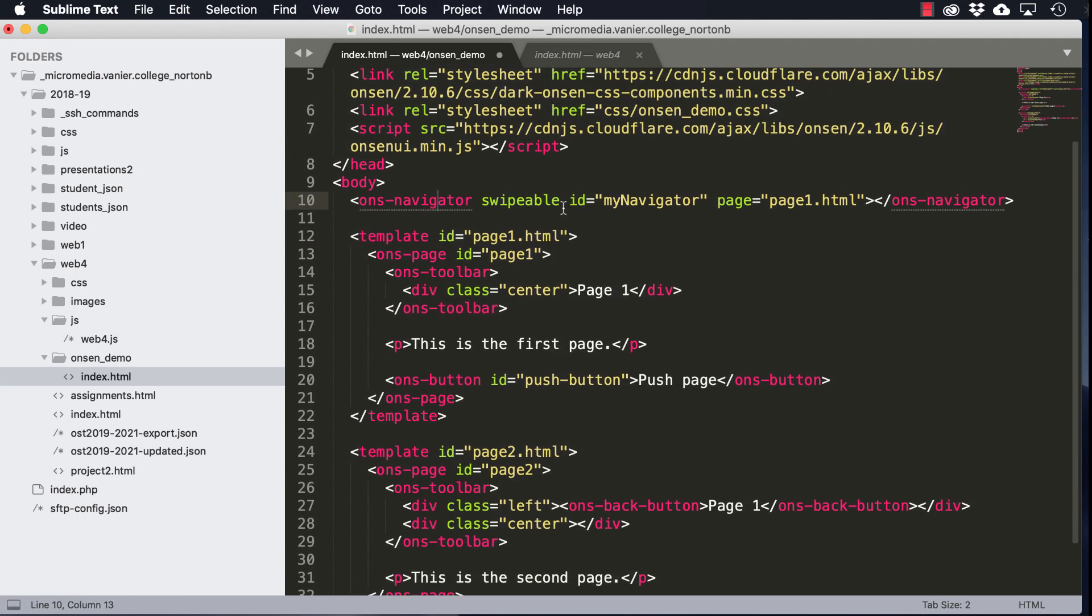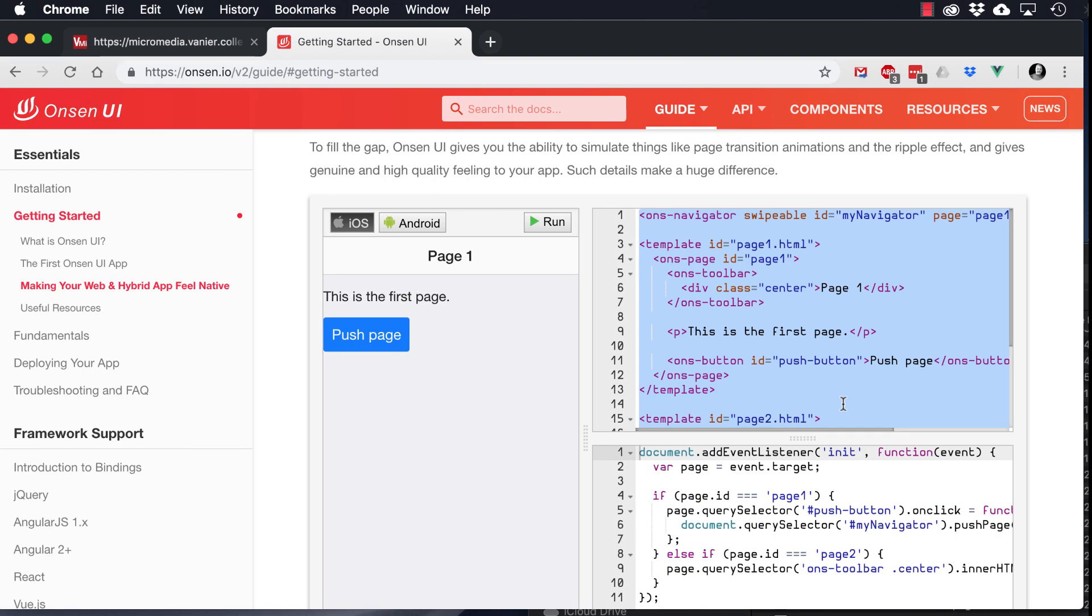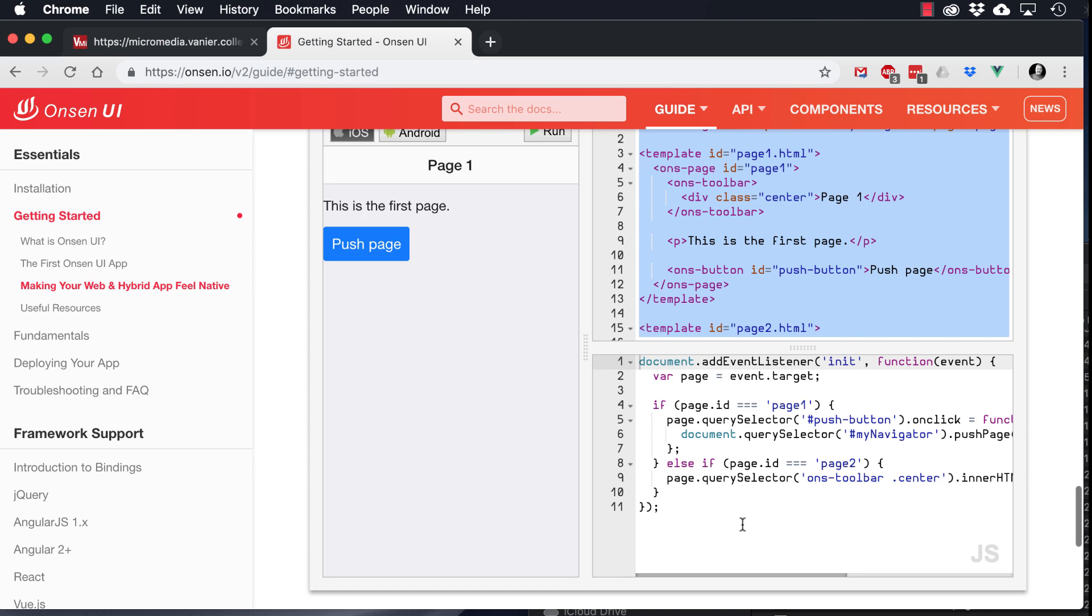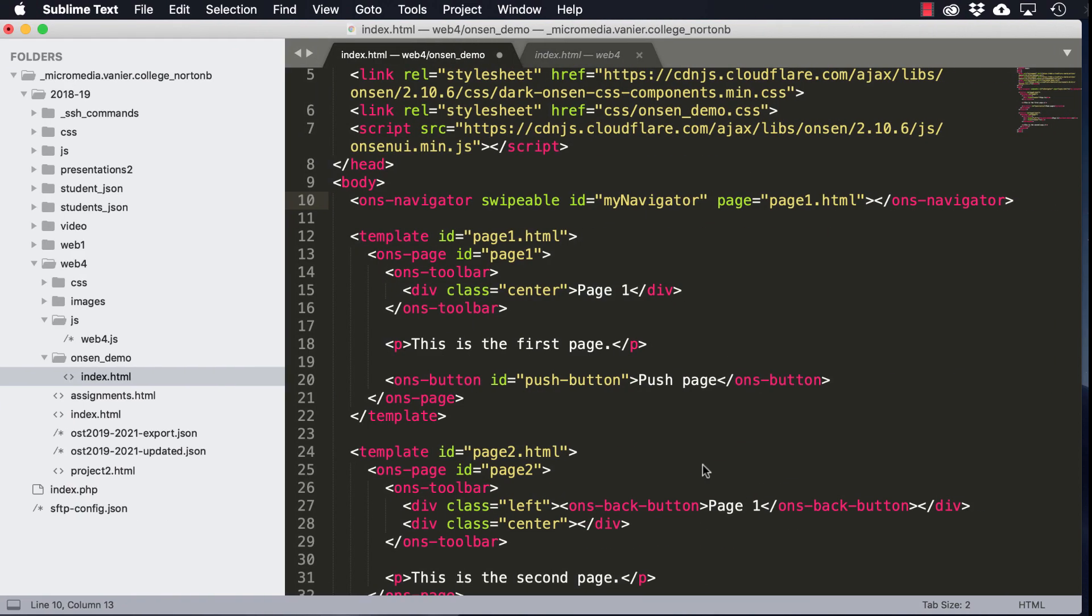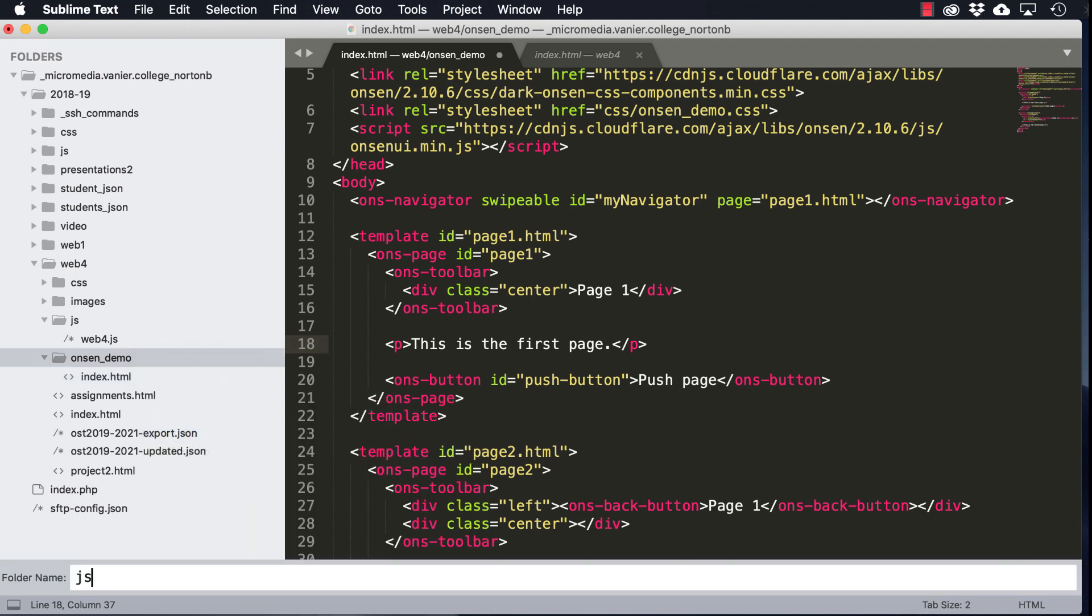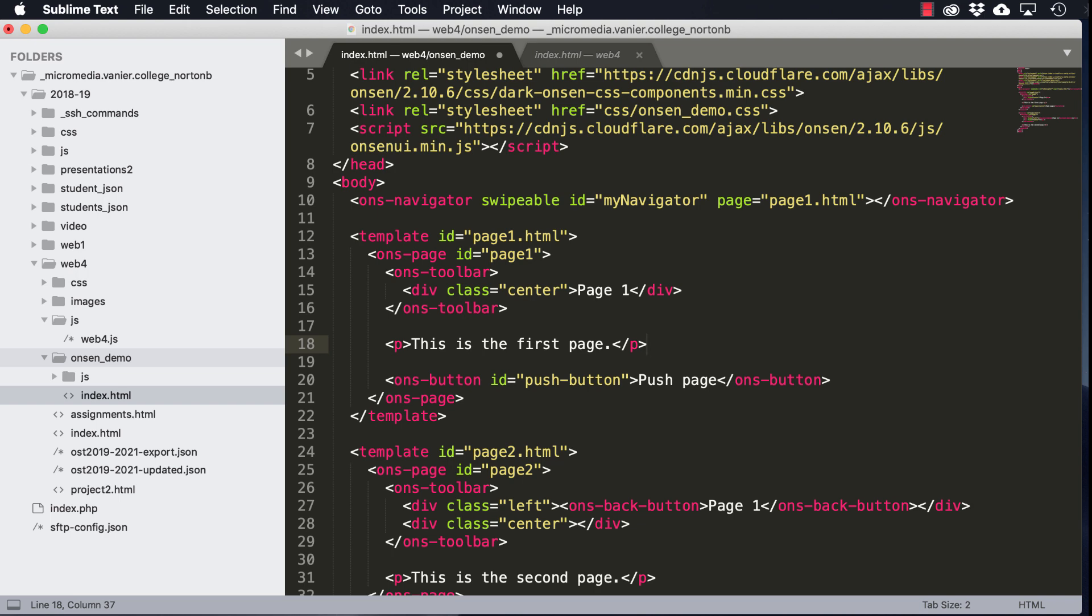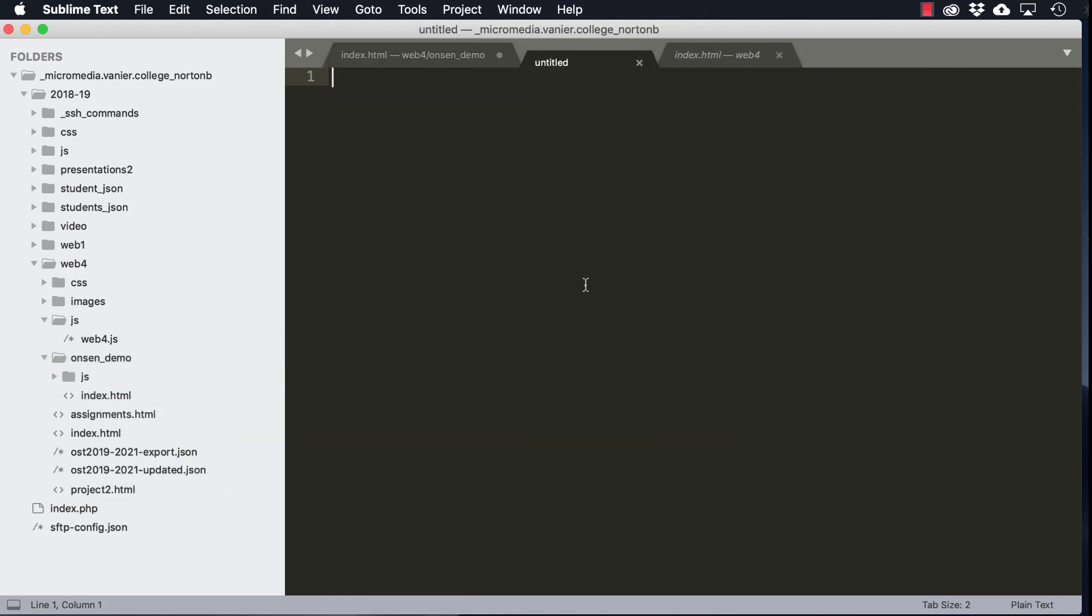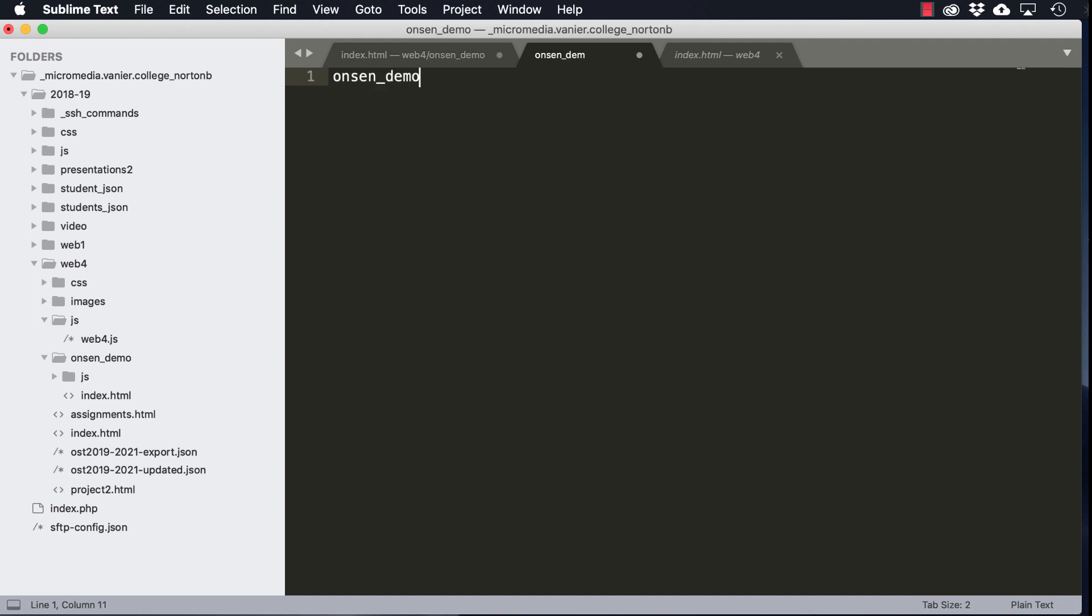And then I'm going to copy the JavaScript, and I'll create a JavaScript folder. And inside there, I'm going to create an Onsen demo JavaScript file.